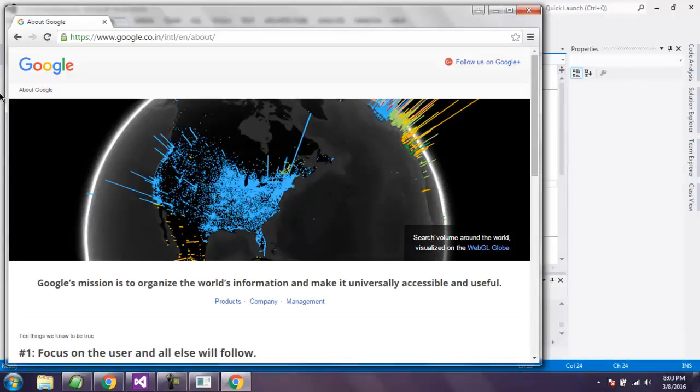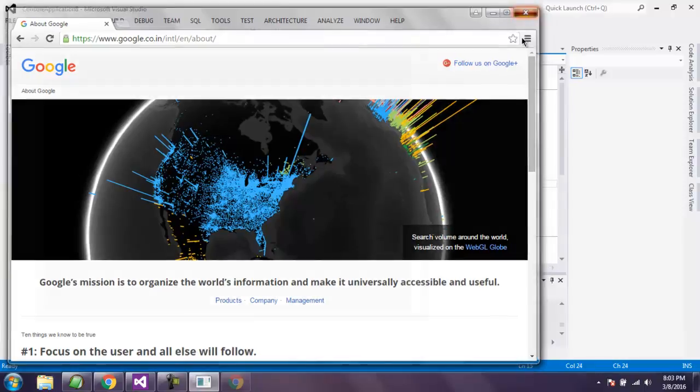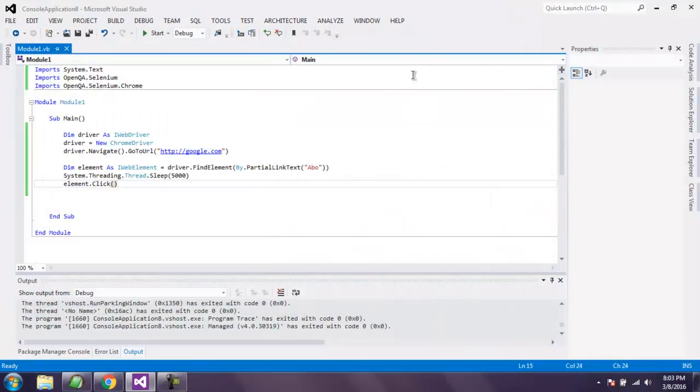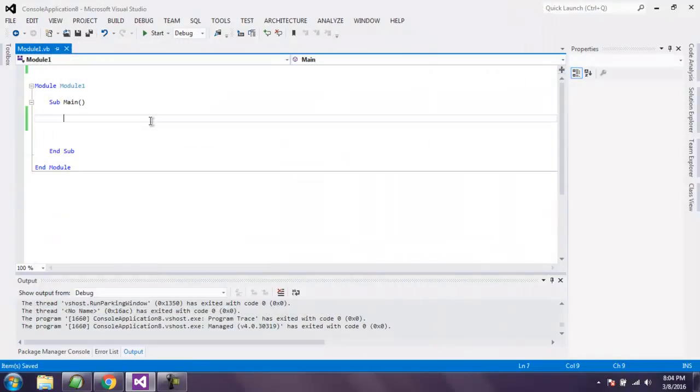Okay, so here is the click that is performed and we are on our About page. This is the code for creating click using partial link text.